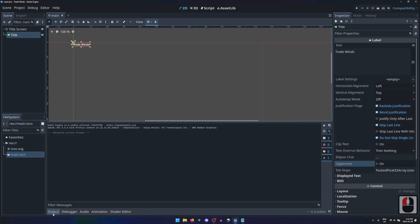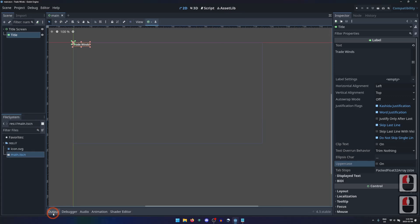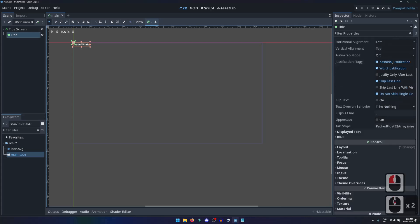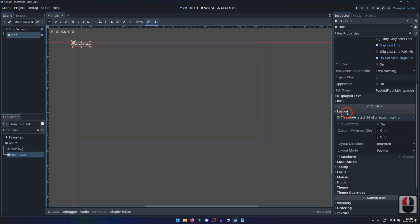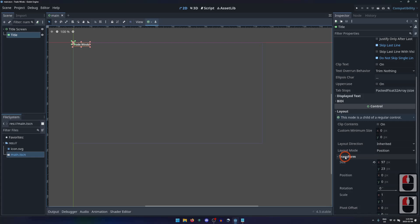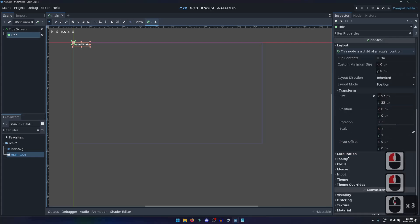Looking further at the properties of the label node, these are all of the properties of the label node itself, but there are more sections of properties if we scroll down. The next section holds all of the properties that the label node inherits from control. If we expand the layout section, then the transform section, we can see the size and position properties of the label node.